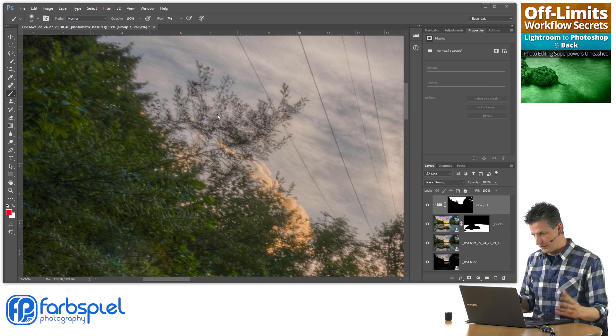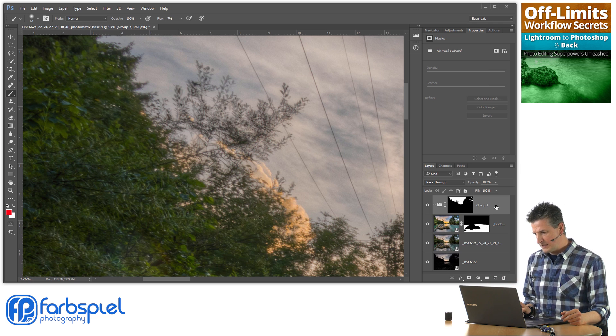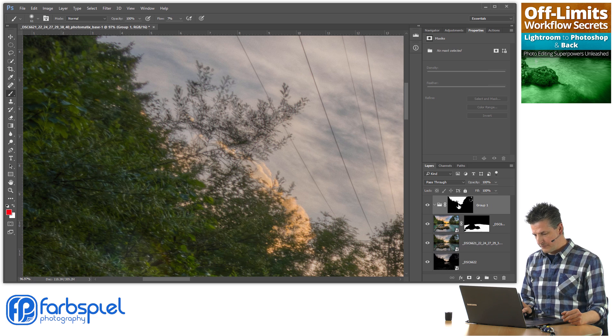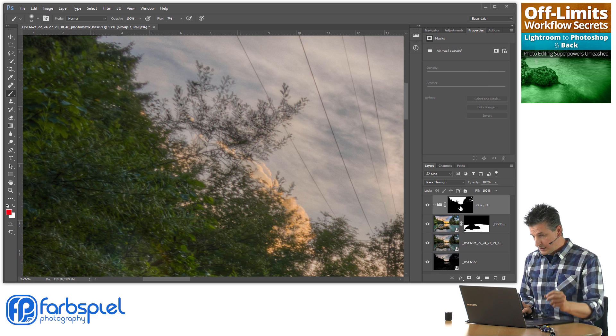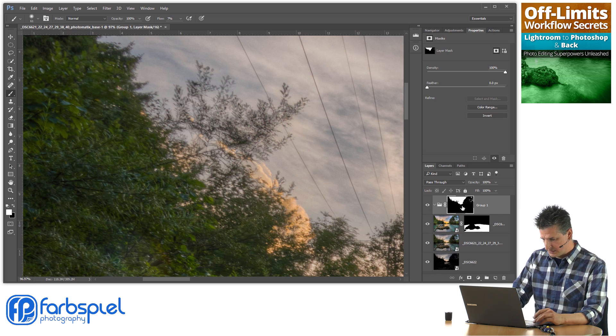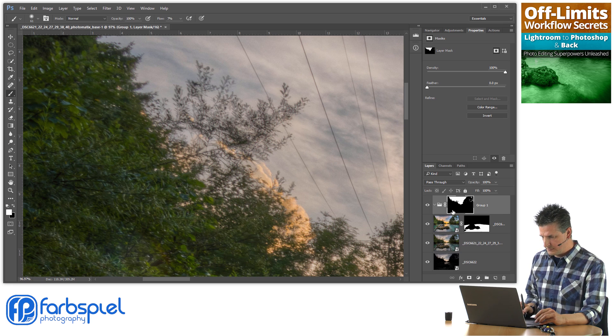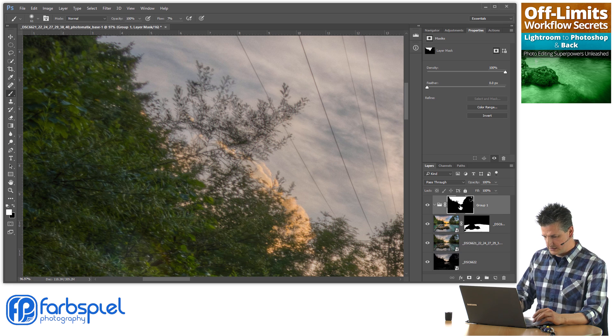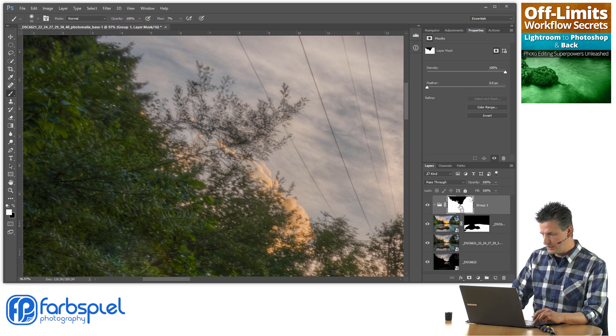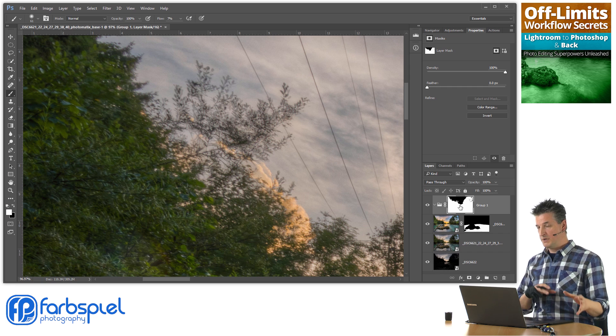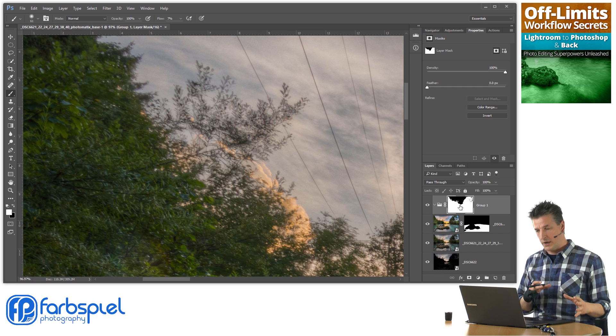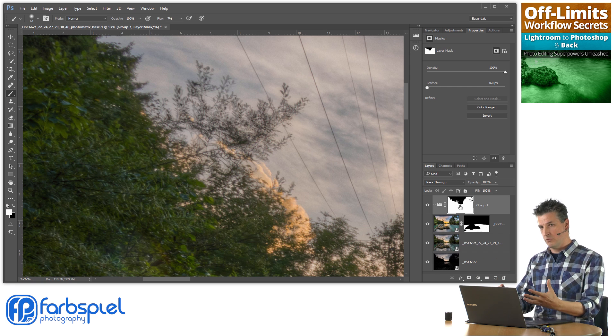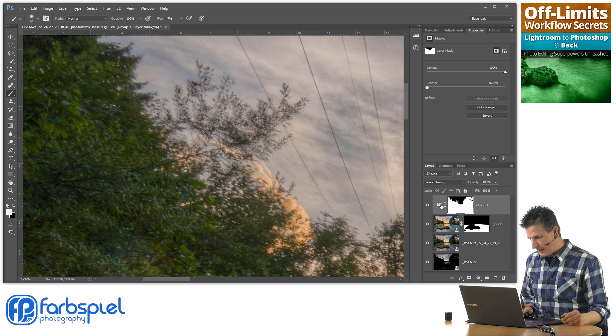So how do you fix that? The first thing I'm doing is inverting that sky mask by clicking on the mask icon and pressing Ctrl or Command I on my keyboard. White becomes black and black becomes white. Now I'm revealing the foreground.